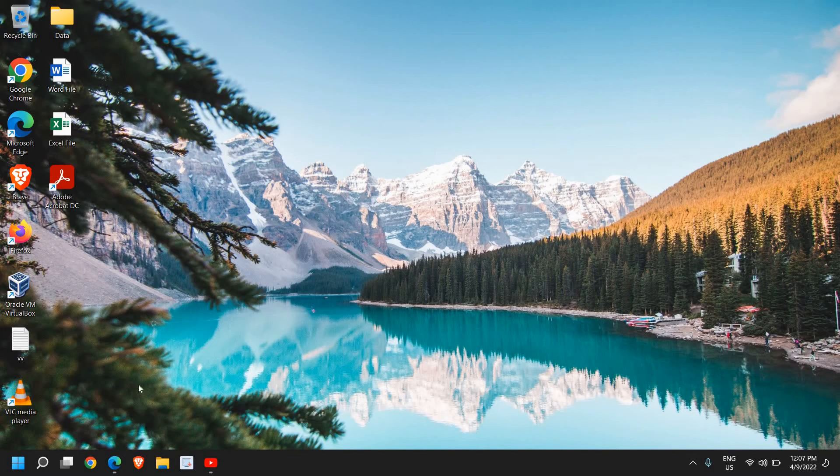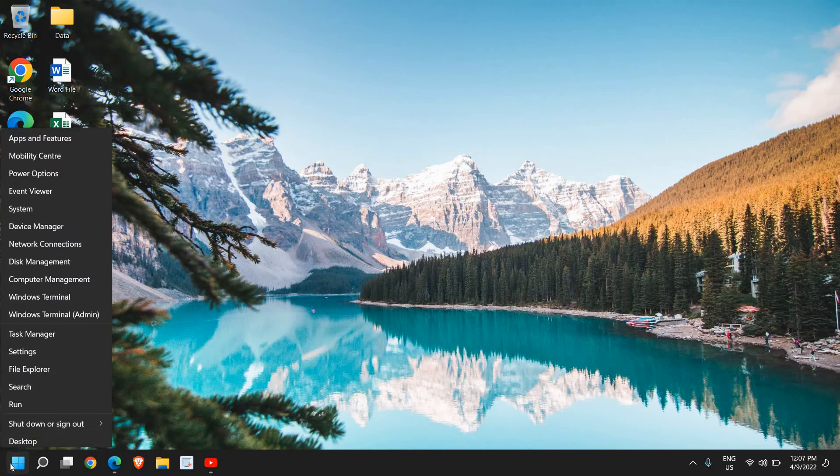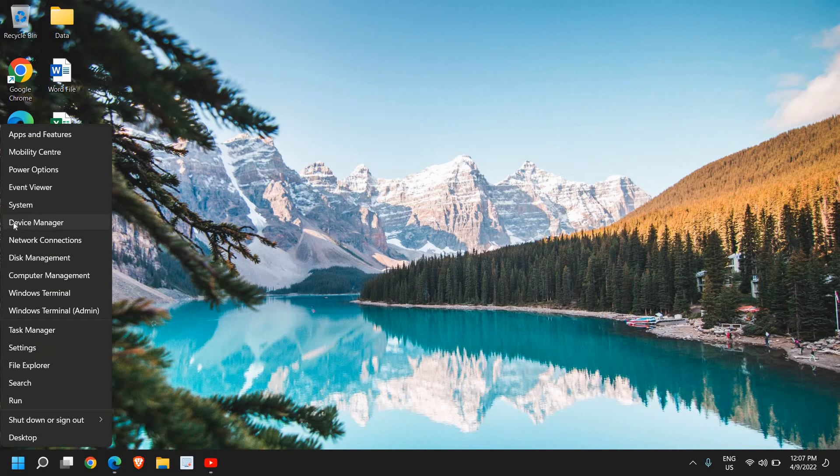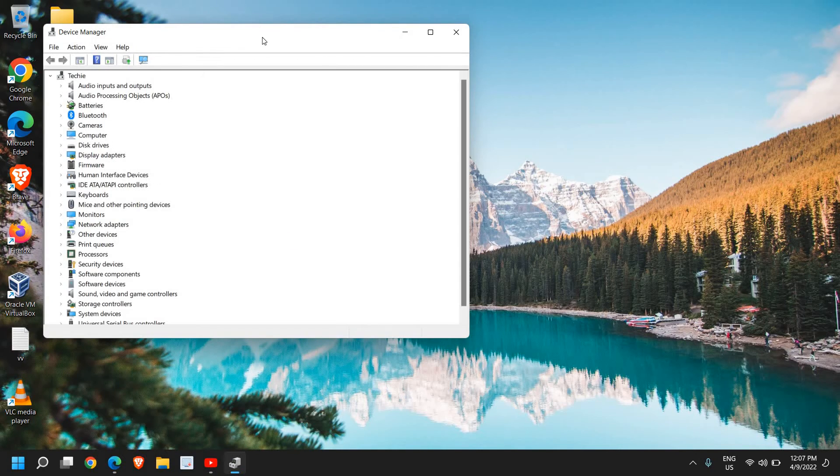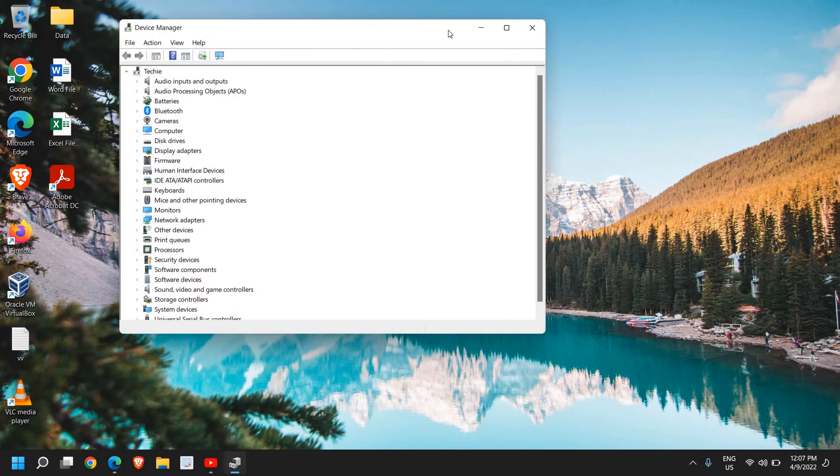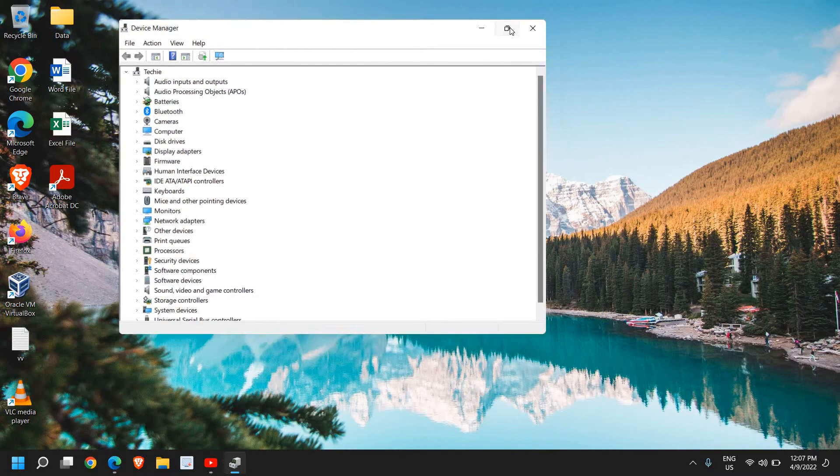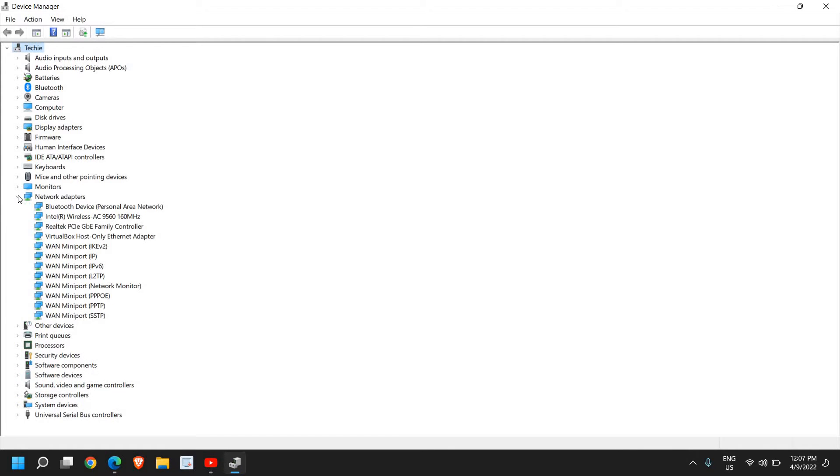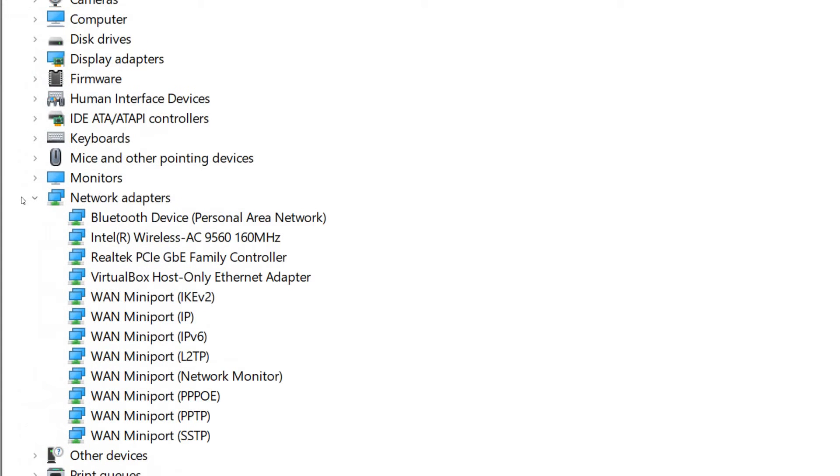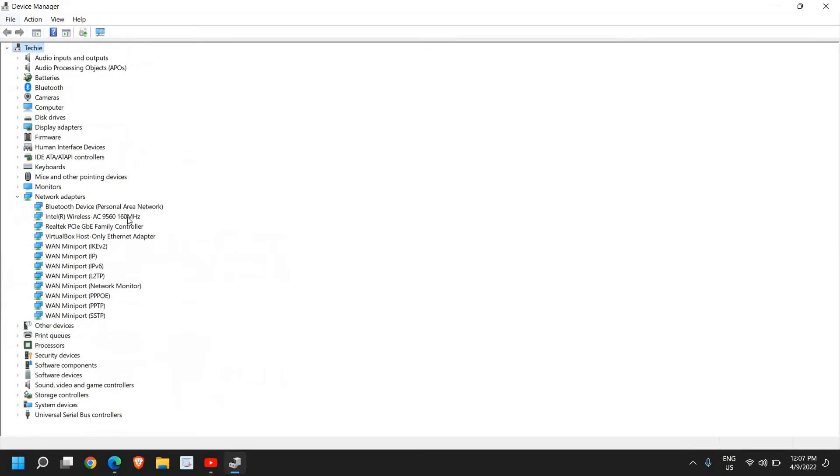Then go to Device Manager. Once Device Manager is opened, maximize it so we can see the options clearly. Here, we have to look for an option that says Network Adapters. I can see it right here. You need to look very carefully.